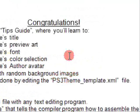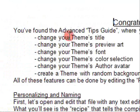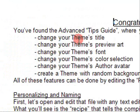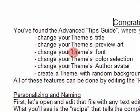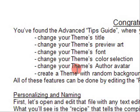This page tells you how to change the theme's title, change the theme's preview art, change the theme's font, change the theme's colour selection, change the theme's author avatar and create a theme with random background images.